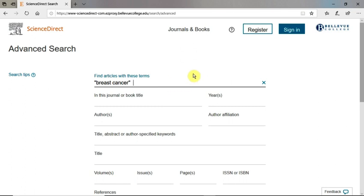If searching with multiple terms, you can use Boolean operators to combine your search terms. Say I'm interested in finding information on how individuals with breast cancer manage their experience of stress. I'll add "stress management" as a search term and connect these terms with a Boolean operator.